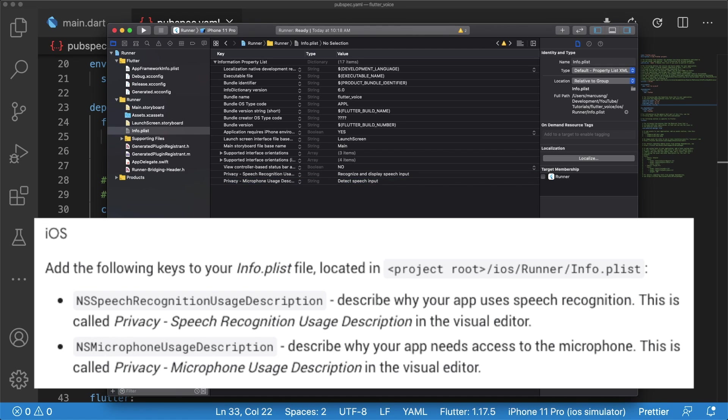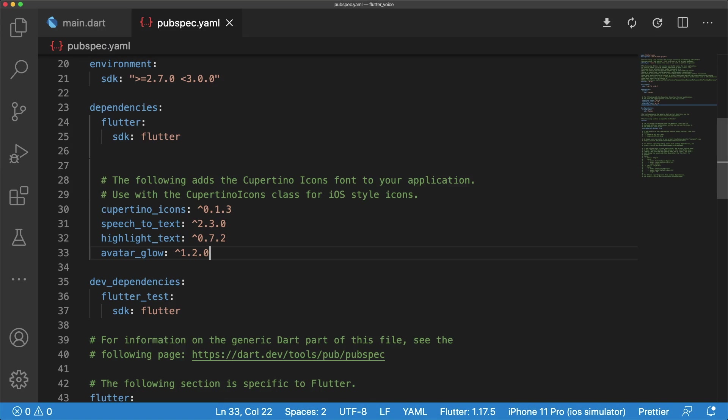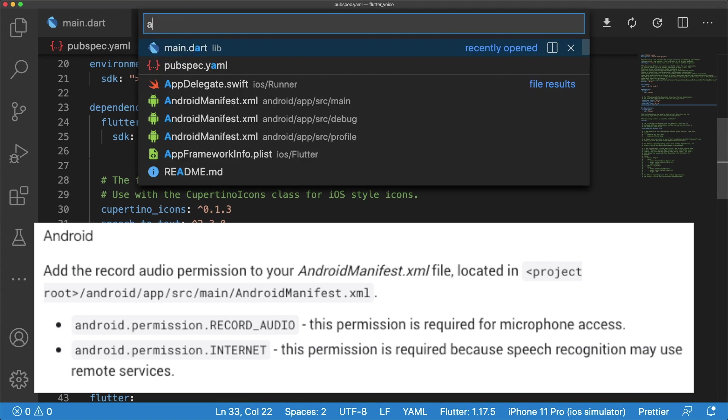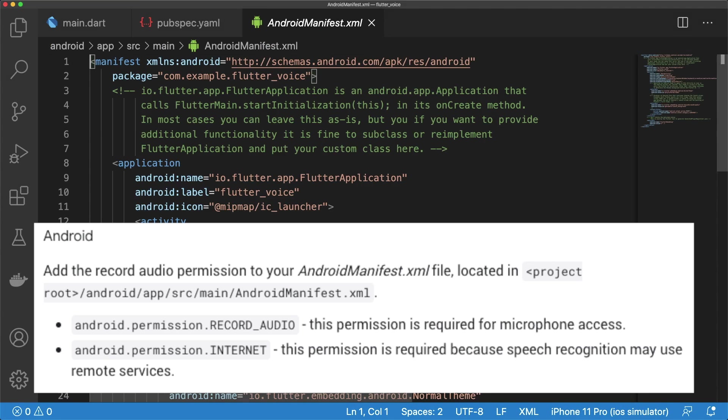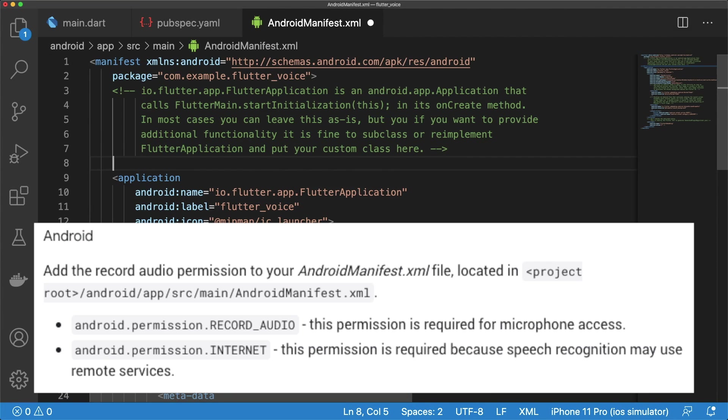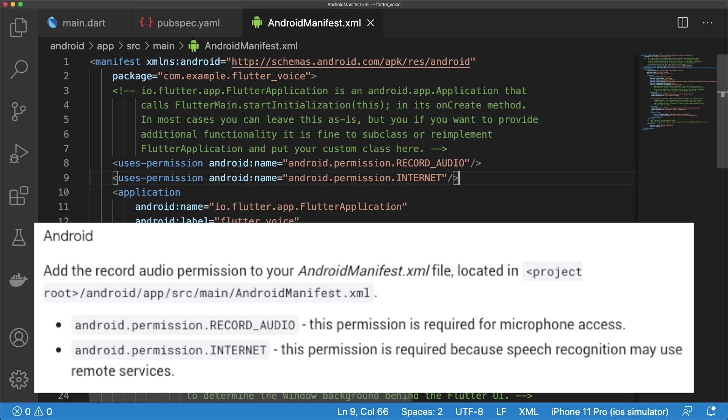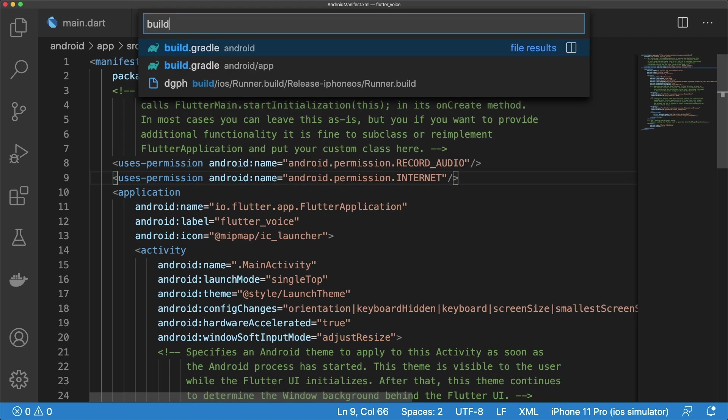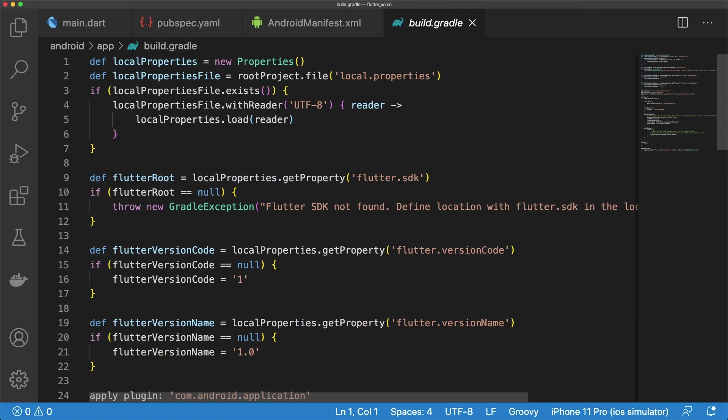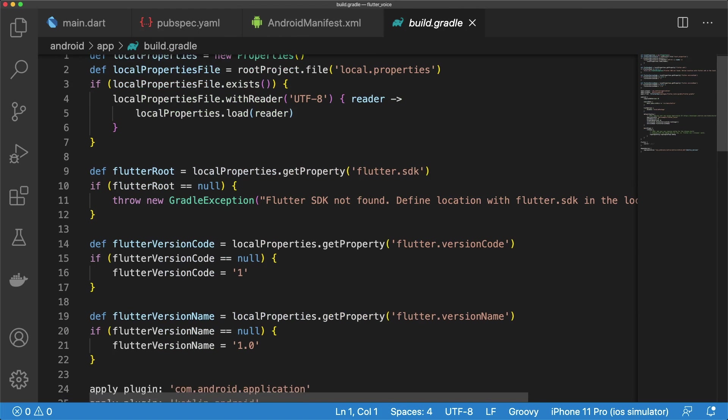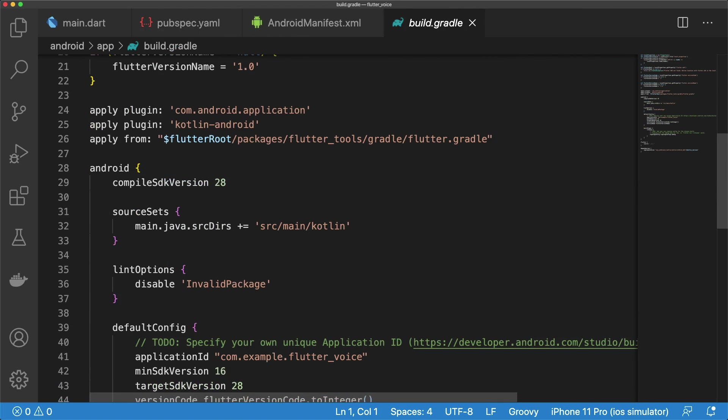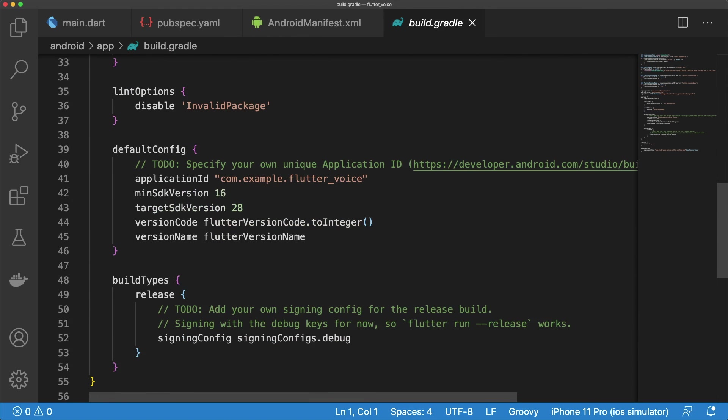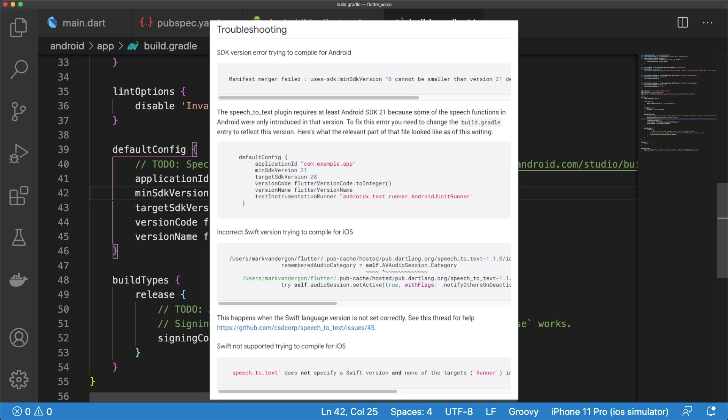For Android, we need to add the record audio and internet permissions to our android-manifest.xml. Let's also set the min-sdk version to 21 in the build.gradle located in the android.app directory, because the speech-to-text plugin requires at least android-sdk21. If you run into any permission errors, check out the speech-to-text package's troubleshooting section on pub.dev.